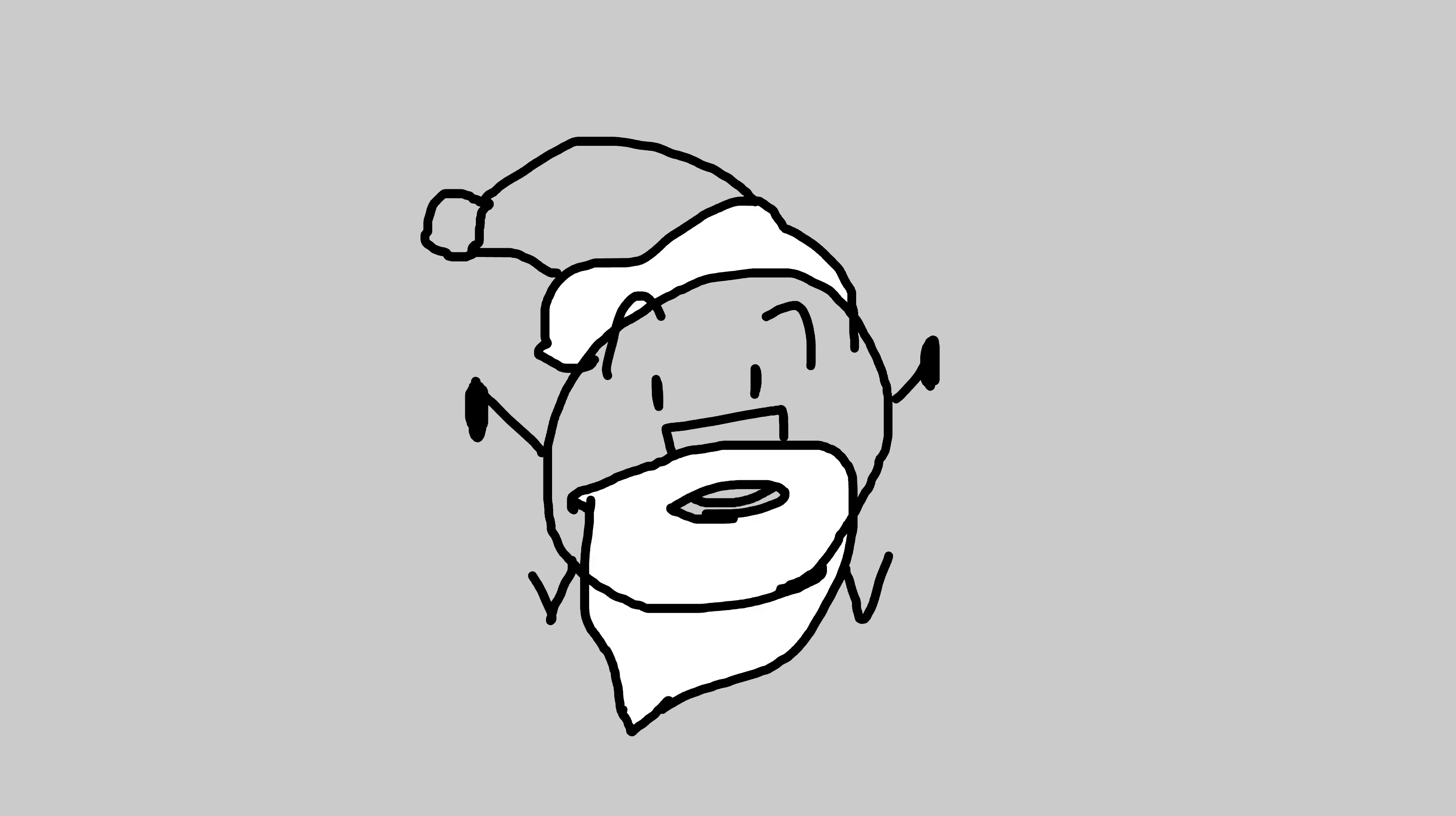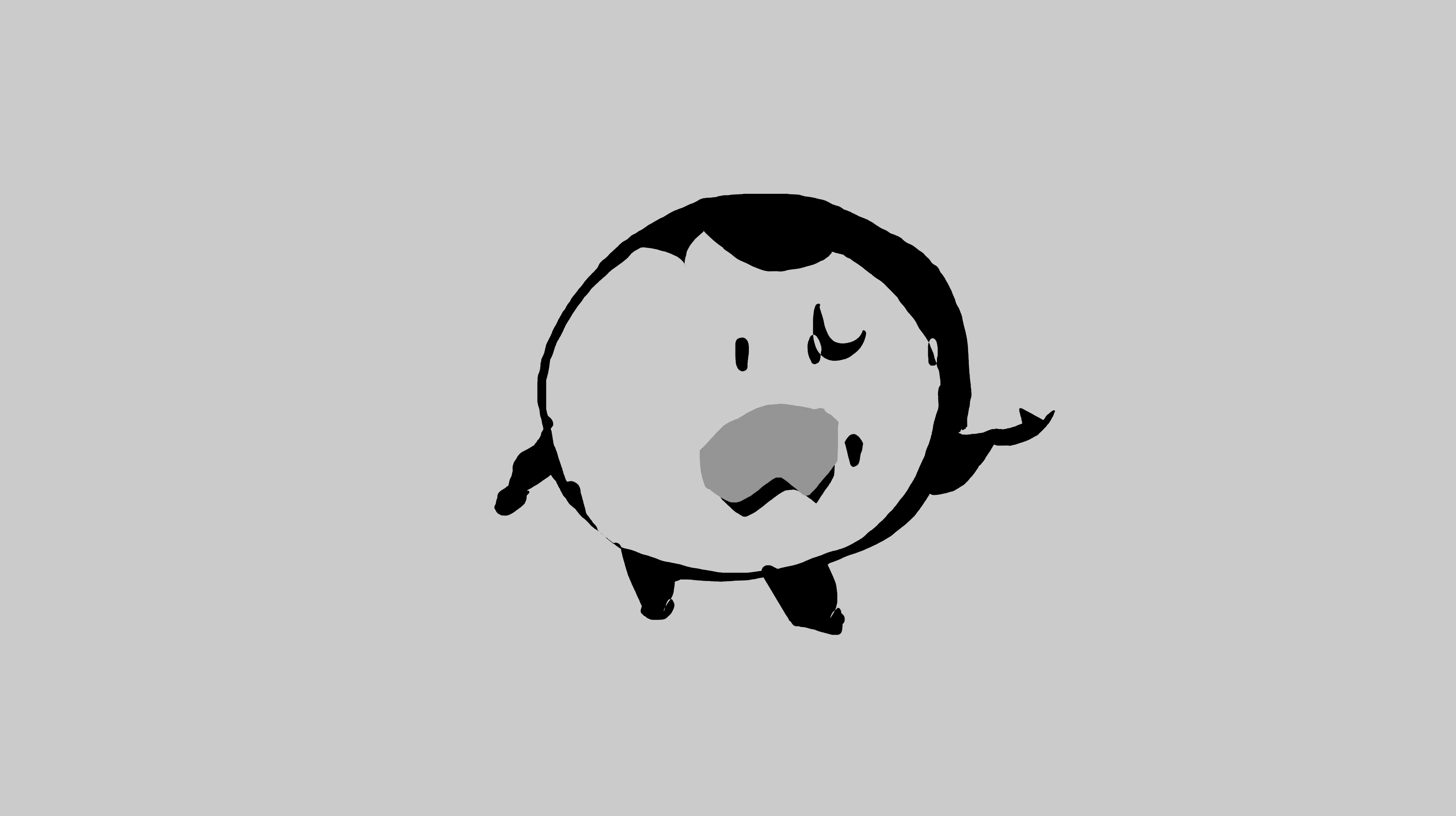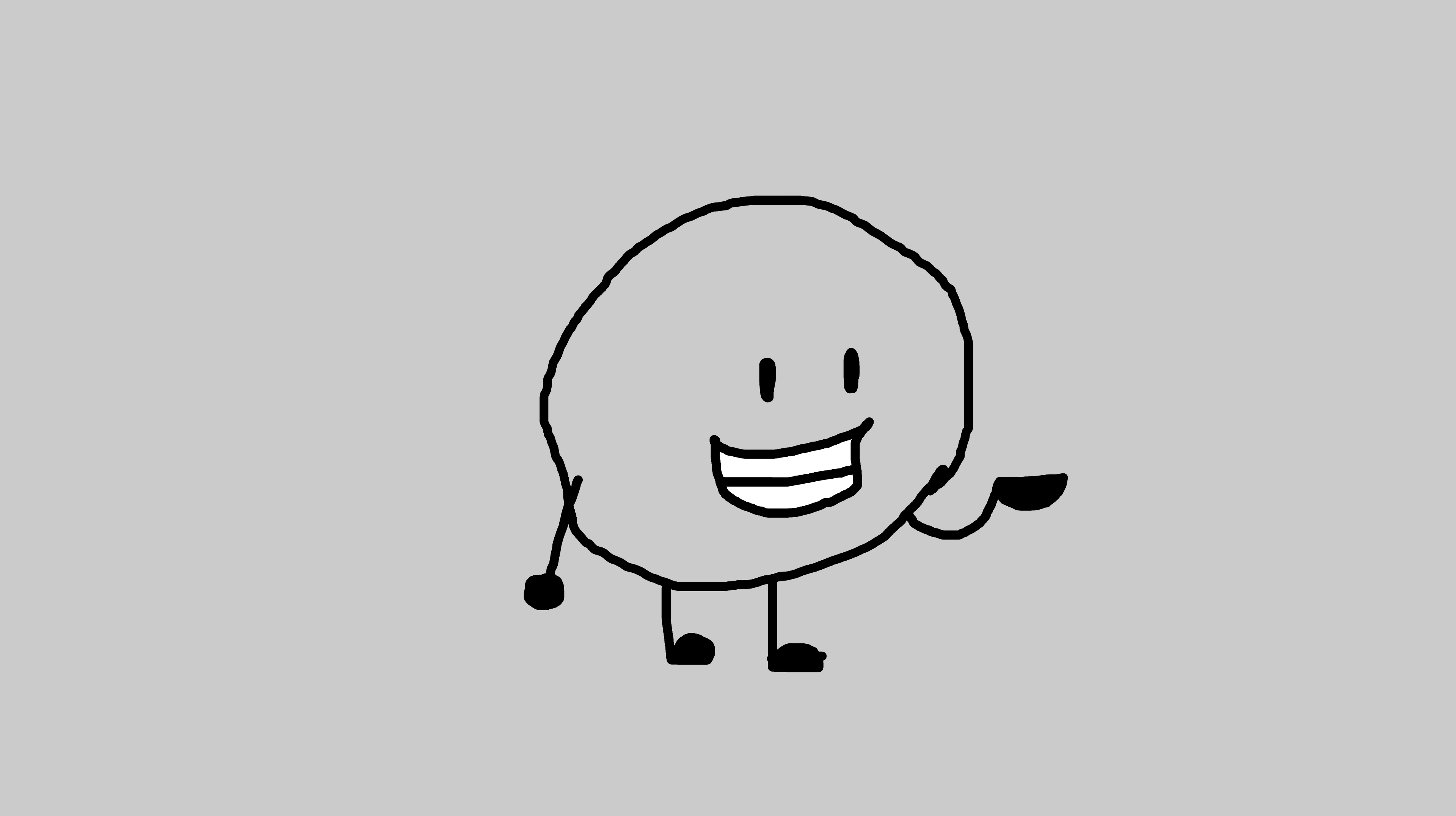Hi guys. Merry one day late Christmas. Sorry I wasn't able to upload this yesterday. I had to spend my Christmas with family.